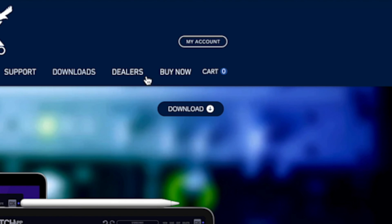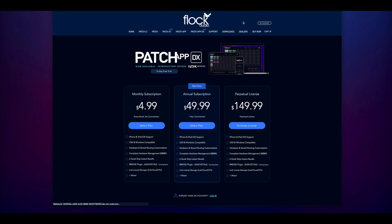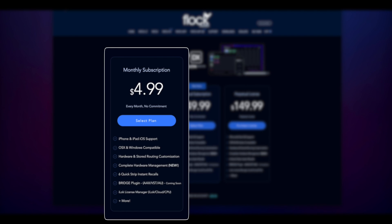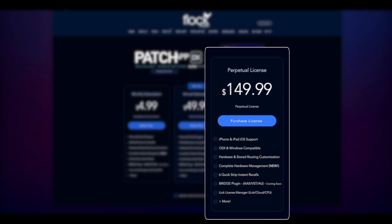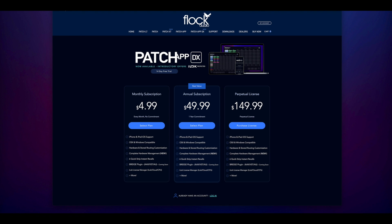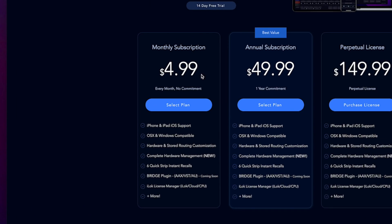From here we'll be able to choose which type of license we want for our PatchAppDX software. You can see here we have three different options: we can choose monthly subscription, annual subscription, or perpetual license. For this example, I'm going to choose monthly subscription.